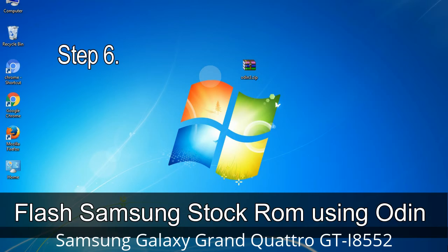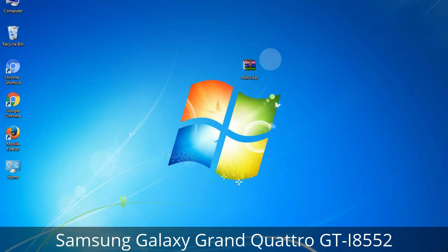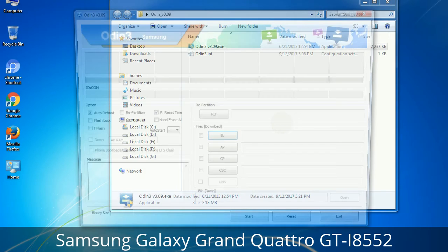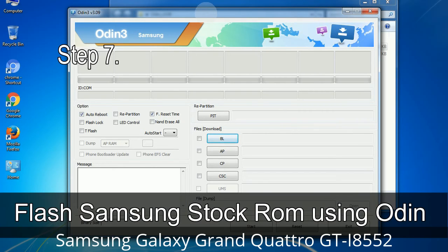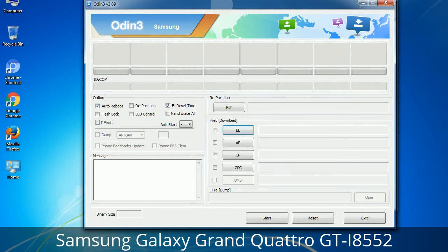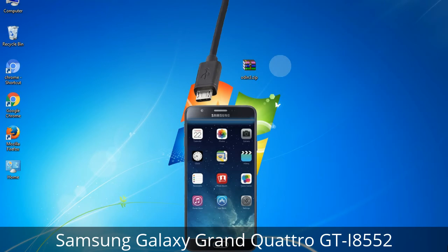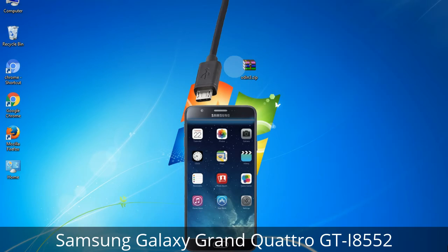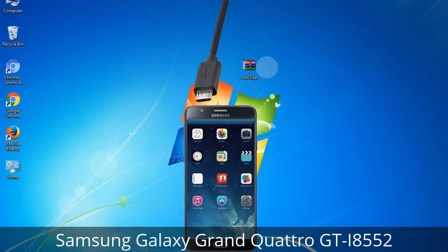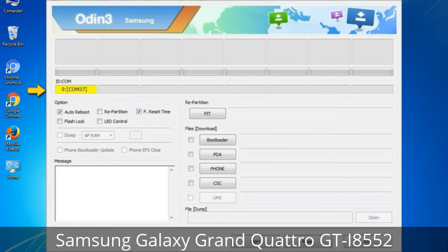Step 6: Download and extract Odin on your computer. After extracting you will be able to see the following files. Step 7: Open Odin 3 and run it as administrator, then connect your phone to the computer. Step 8: Once you have connected the phone, Odin will automatically recognize the device and show a message in the lower left panel. Connect your device via USB cable. When your device is connected, one of Odin's ID/COM boxes will turn yellow and display the COM port number.